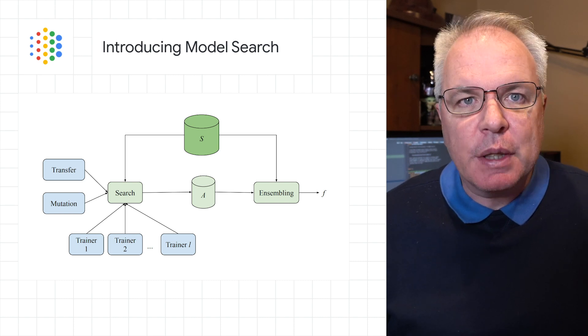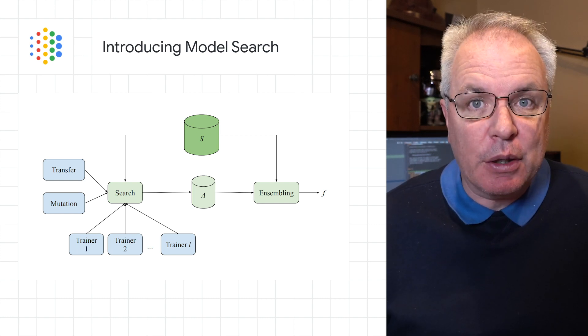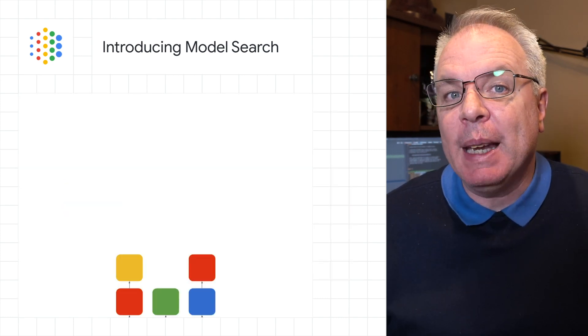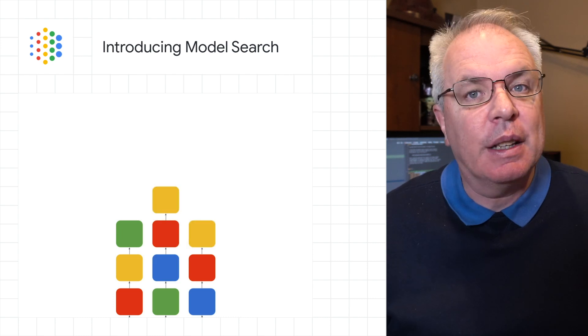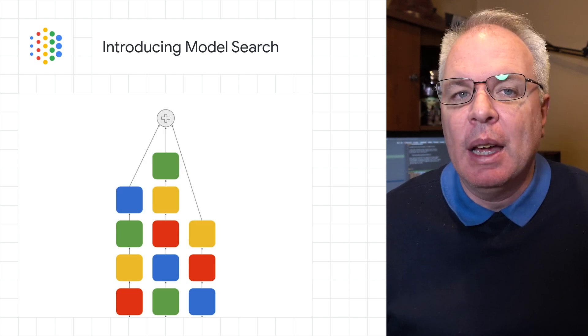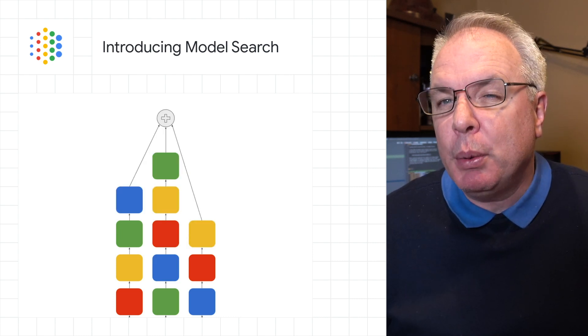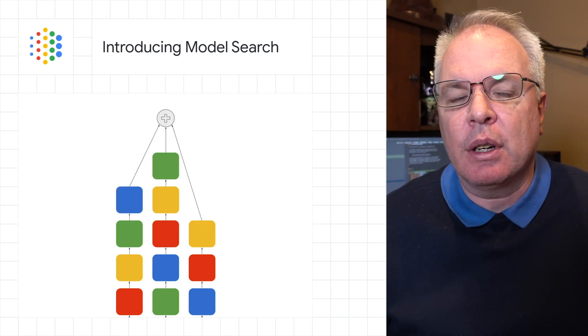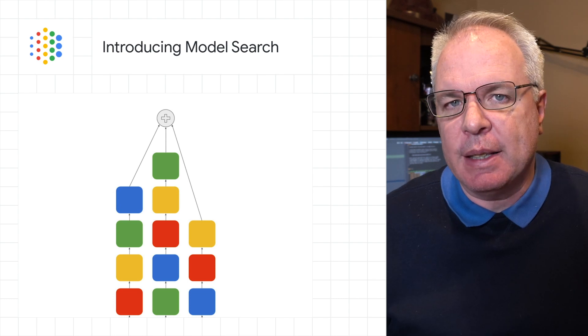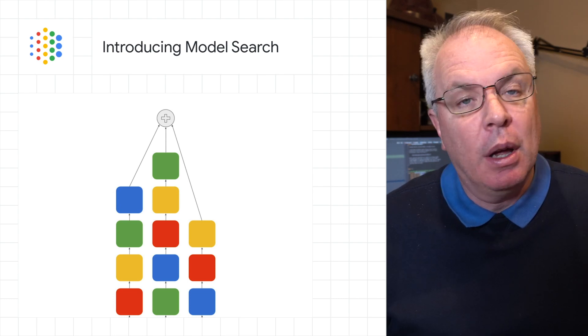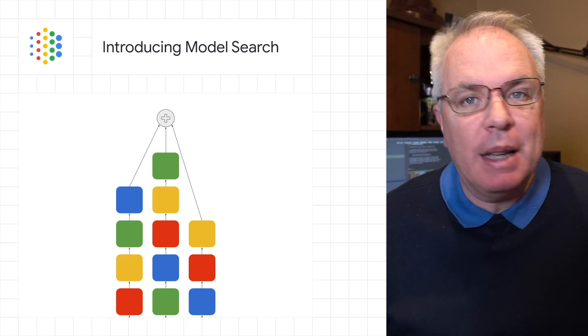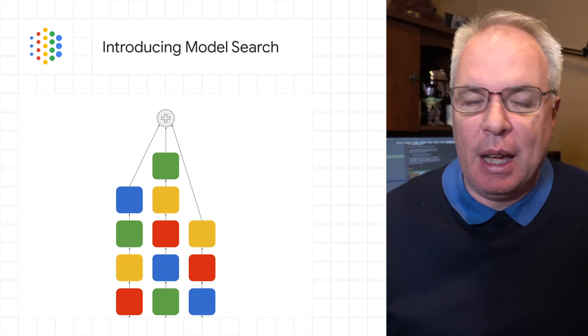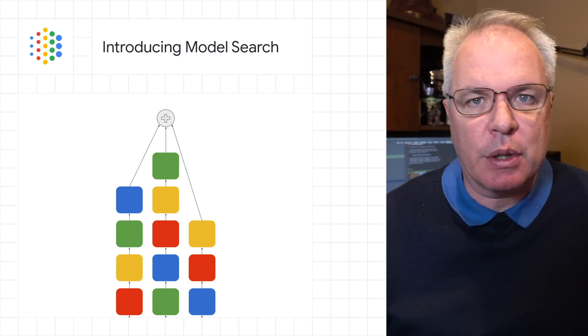Instead of focusing on a specific domain, Model Search is domain agnostic, it's flexible, and it's capable of finding the appropriate architecture that best fits a given data set and problem, while minimizing coding time, effort, and of course, compute resources.